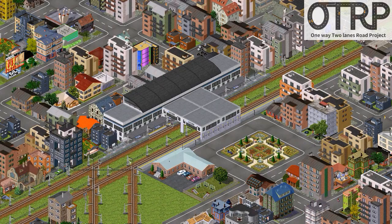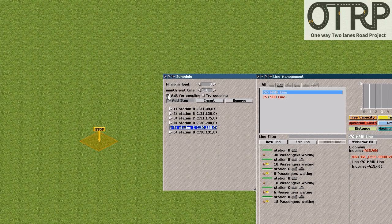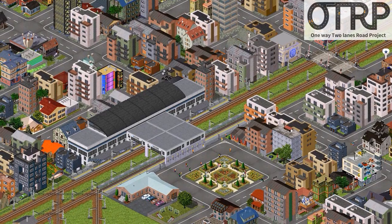In version 22, the convoy coupling feature has come. Scheduling is just clicking a button, and trains couple and uncouple automatically.